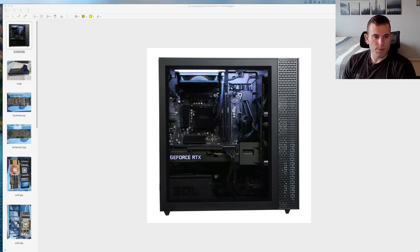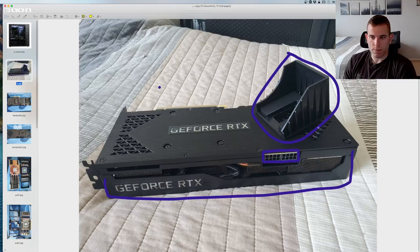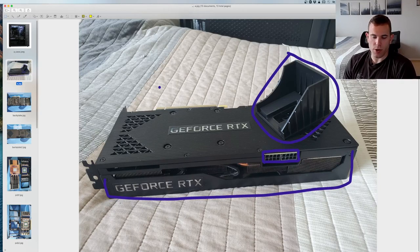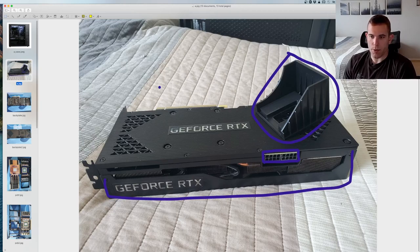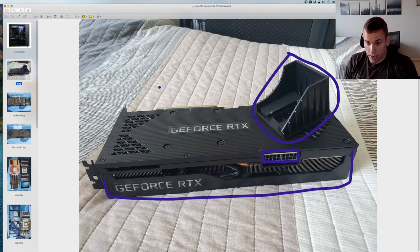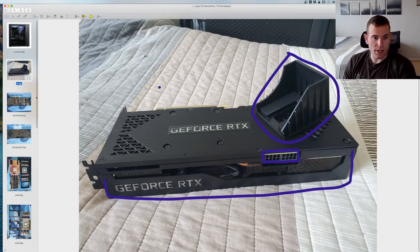Here's the card. It comes like this, it has two 8 pins, comes with a goofy little shroud which you're going to want to remove, and it comes with this anti-sag bracket which you're going to have to remove to take the card out of the case.